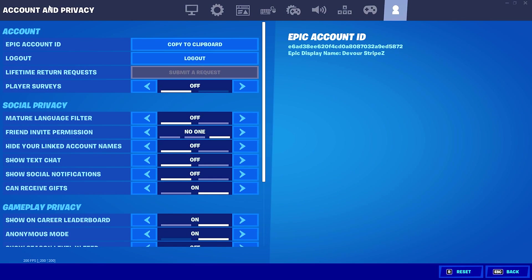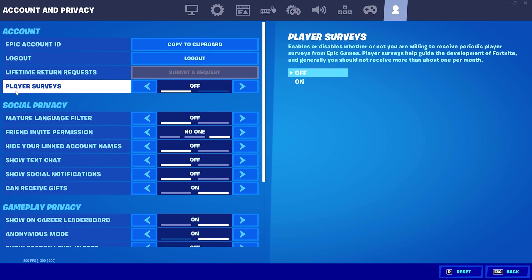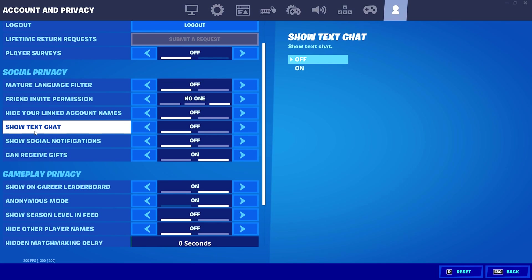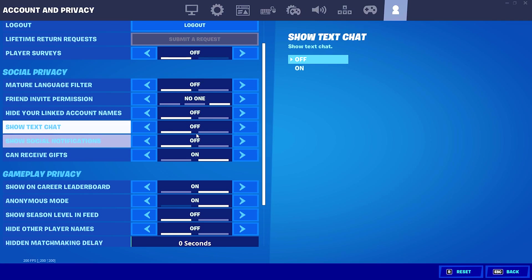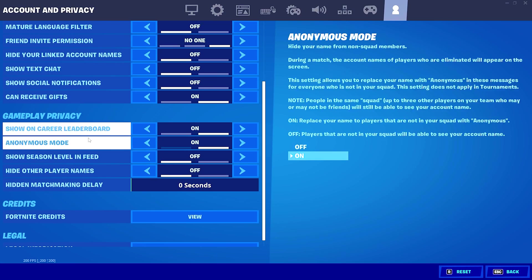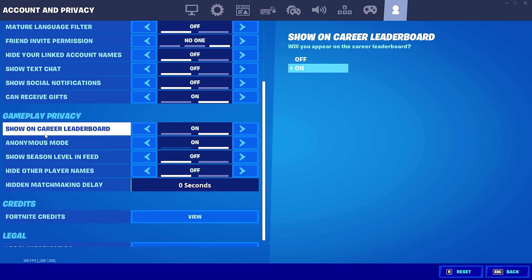As we move over to the Account and Privacy section, Player Surveys - we got to make sure to turn this off because there's also a service which is running in the background. Just simply leave it off, this is also connected to the Epic Games servers. Next up, Show Text Chat is also a separate service which is running actually on your task manager. You can literally check this for yourself. Please make sure to put this one off since it's also draining your network connection. Show Career Leaderboard you can also turn this off if you're literally struggling with high ping because this is also a service which is running in the background, consistently sending data to the Epic Games servers.